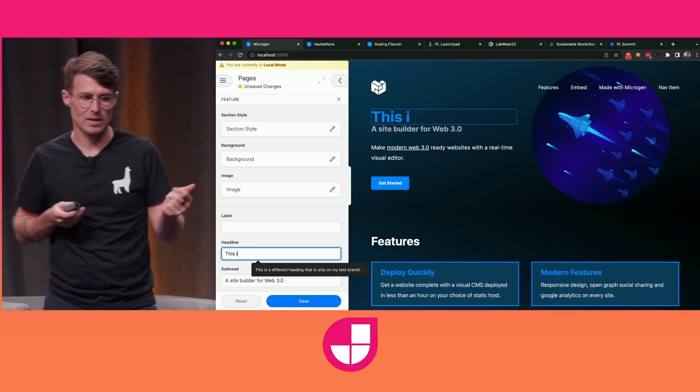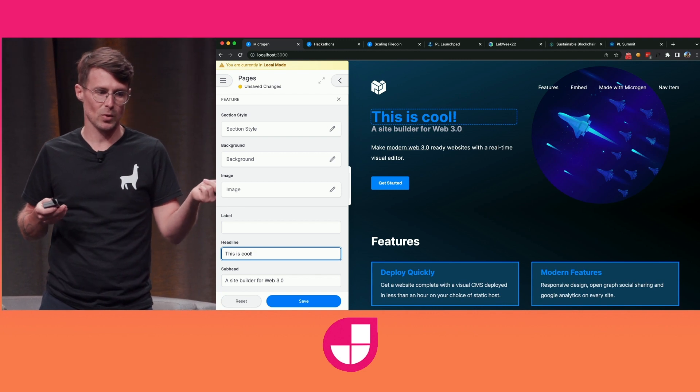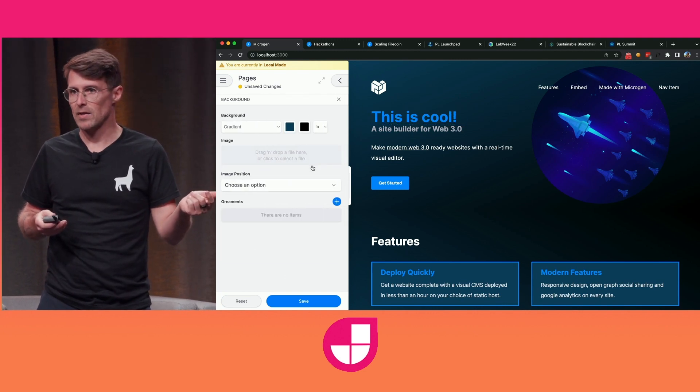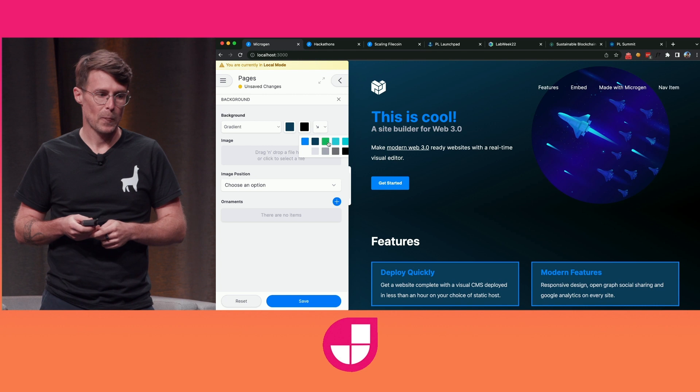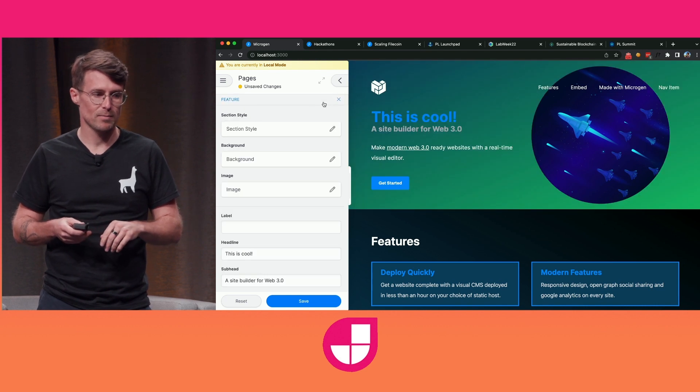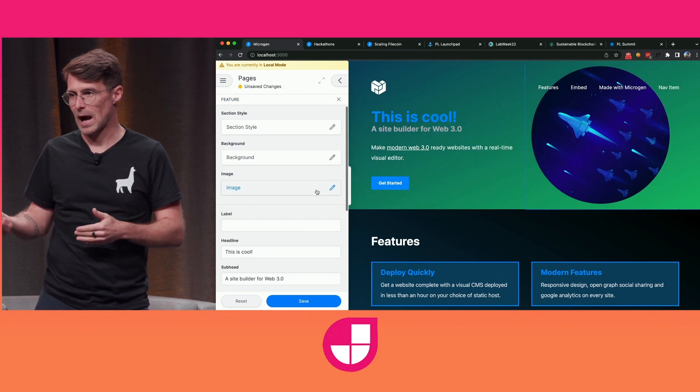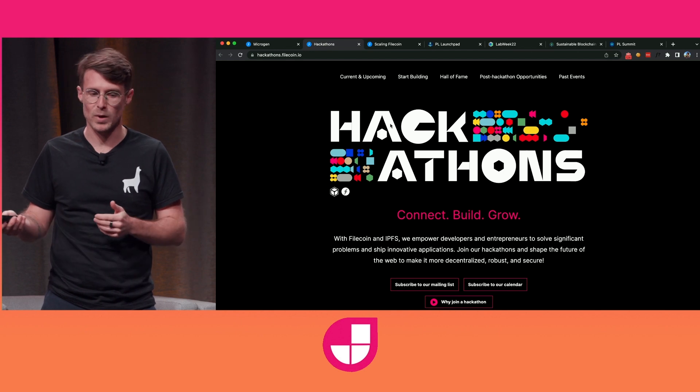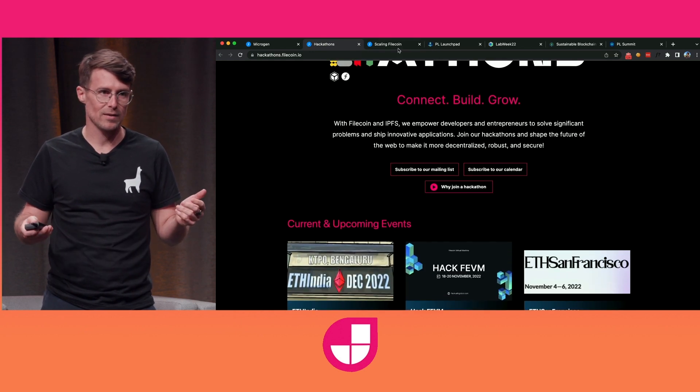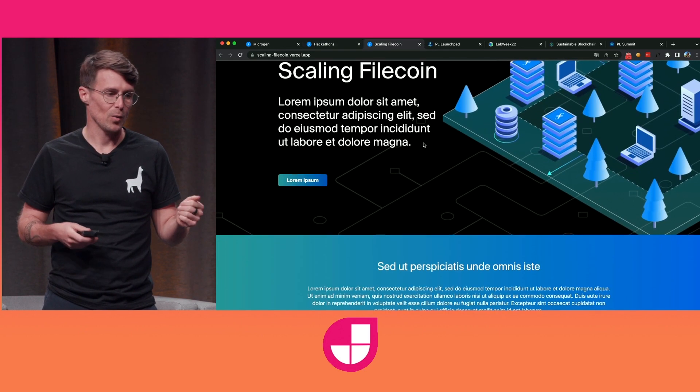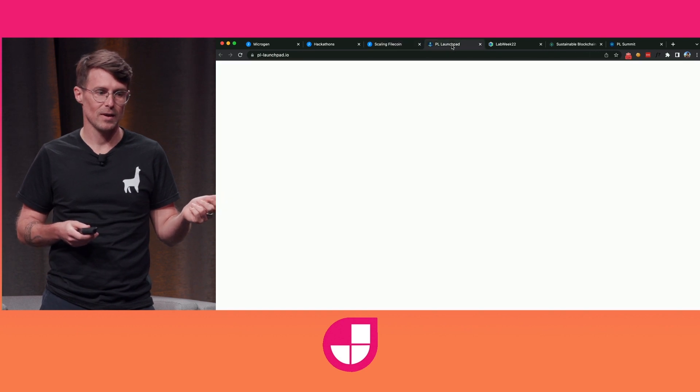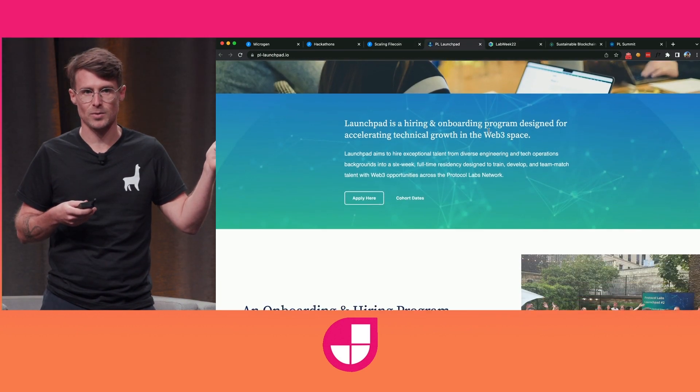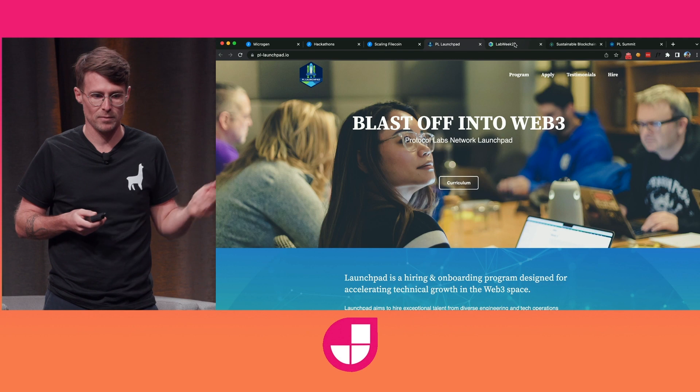And we're seeing really interesting projects spin up in the community. Like this is a project called MicroGen. It's an open source site builder built by the team at Protocol Labs. And now their team is able to crank out sites in hours instead of days or weeks. And they're creating a variety of sites all with a unique look and feel all powered by their one open source Squarespace essentially, MicroGen.